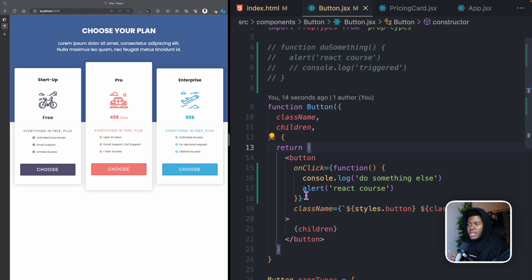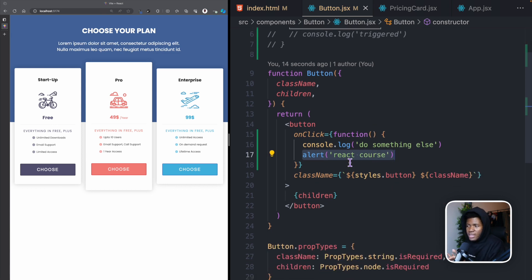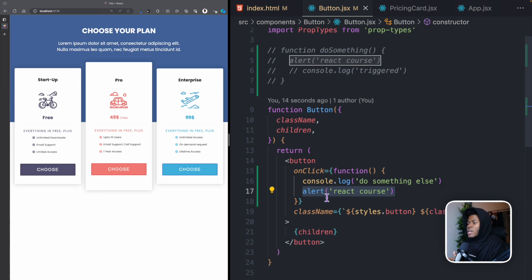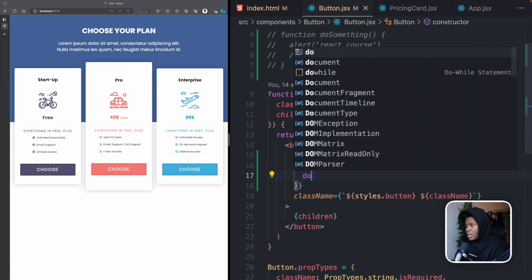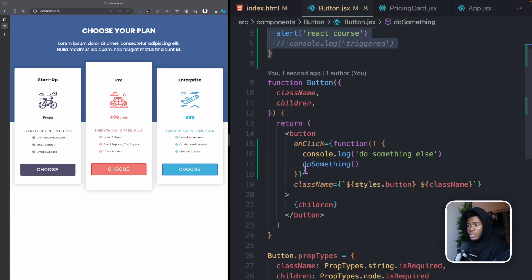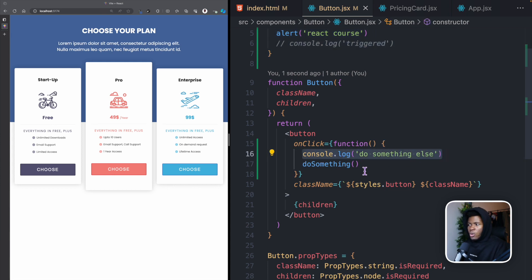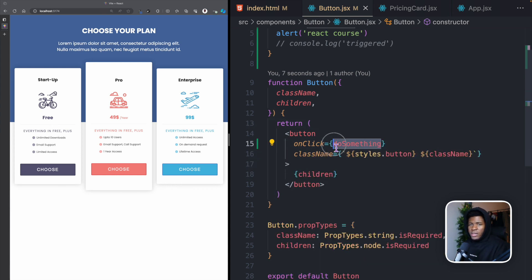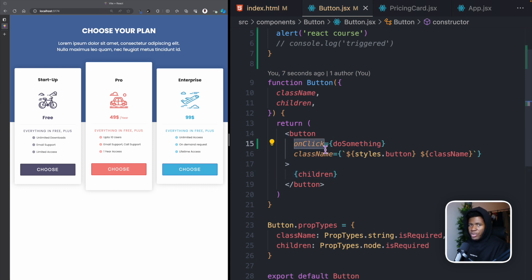You don't need to use a function from outside — you can move the logic directly inline. If you want to reuse the same logic in five places, extract it to an outside function to avoid repetition. Otherwise, just pass the function name directly and React will call it when the event is triggered.